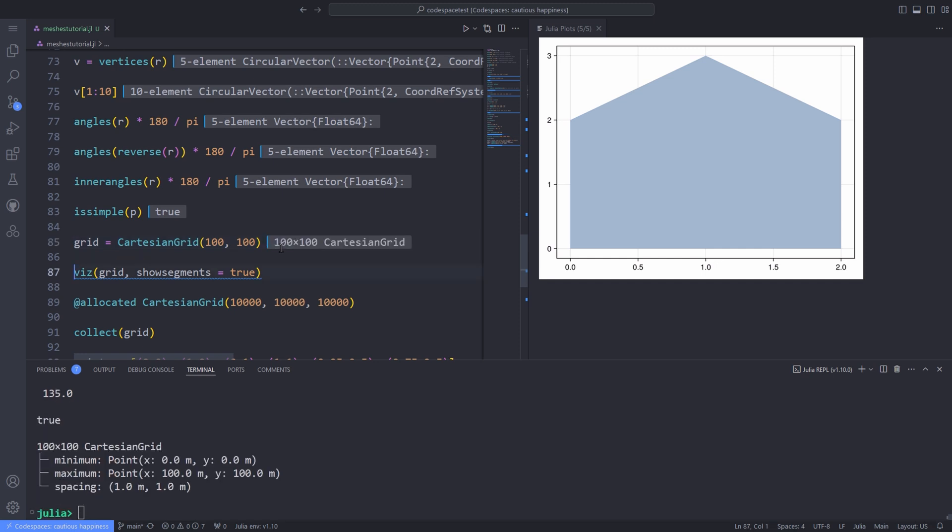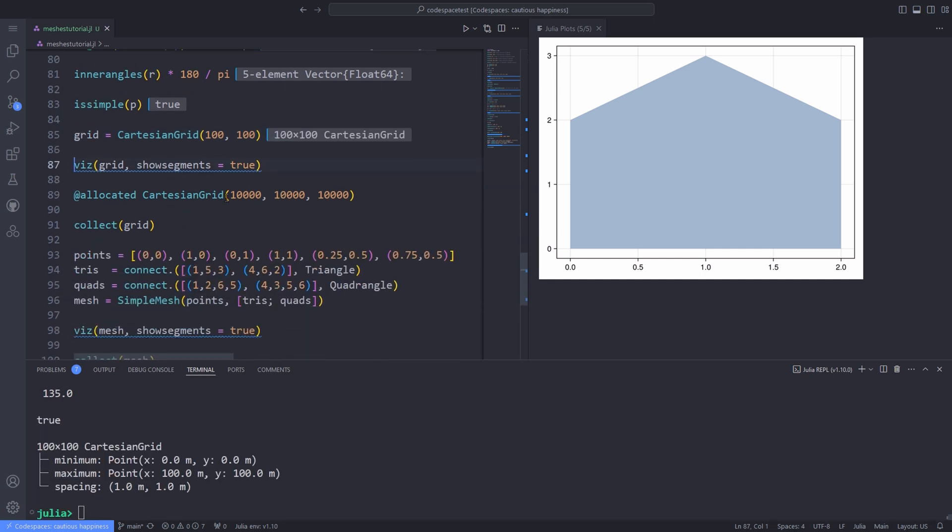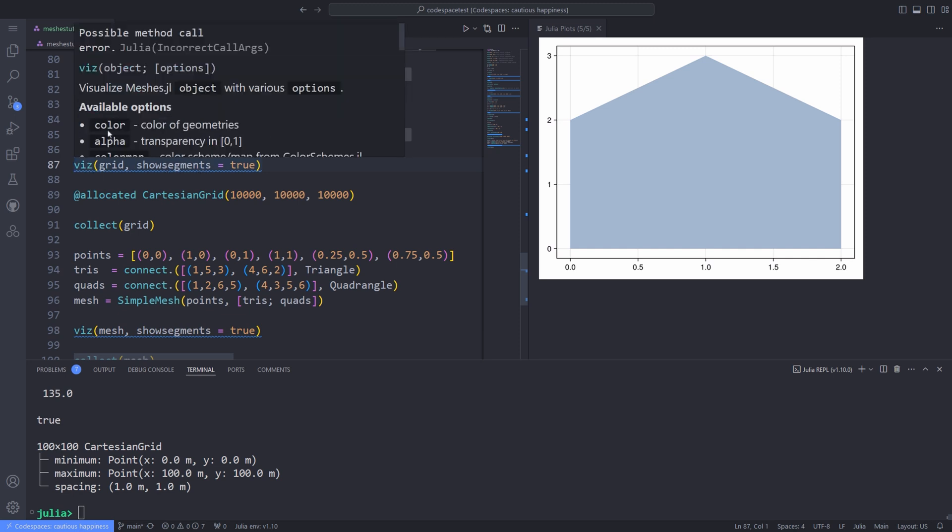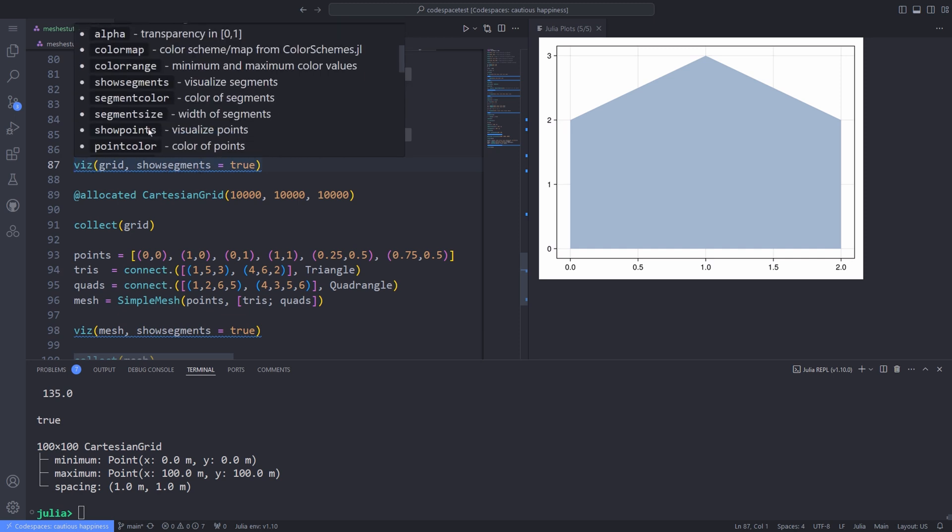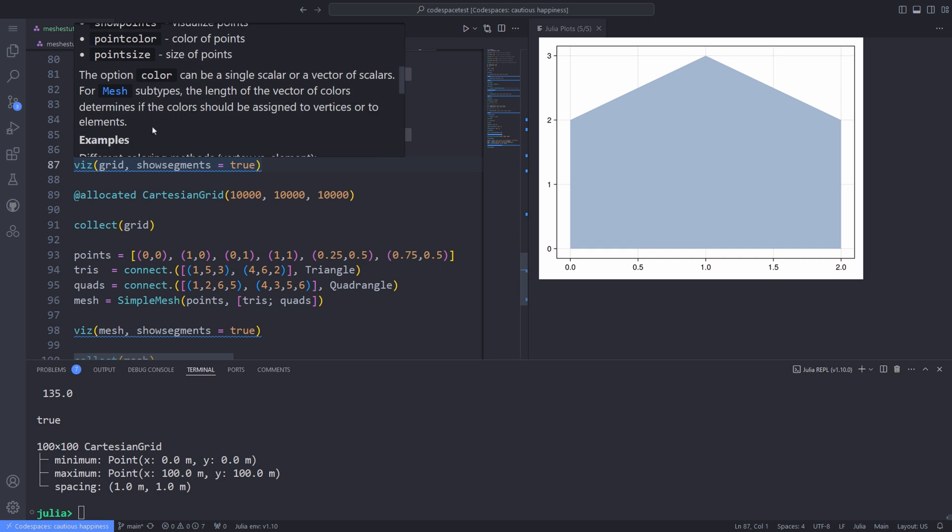For instance, I define a grid by passing to the Cartesian grid the spatial discretizations I want in each axis and visualize the grid by using the viz function, which has several options.